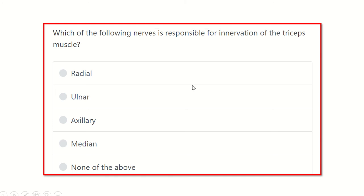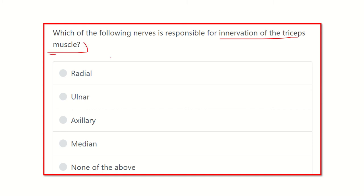Here is the first question — read it very carefully. Which of the following nerves is responsible for innervation of the triceps muscle? This is a direct, short question. In the MRCS exam, some questions are short and some give a long scenario of three or four lines, which are really tough. The options are: radial nerve, ulnar nerve, axillary nerve, median nerve, and none of the above.